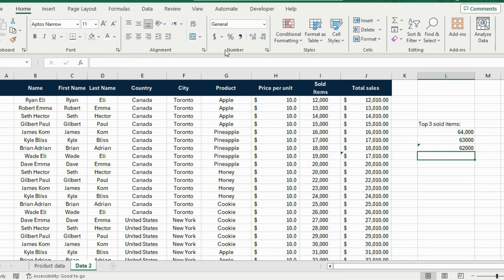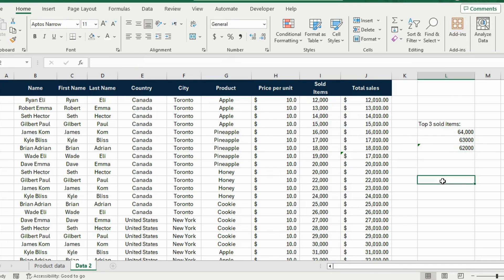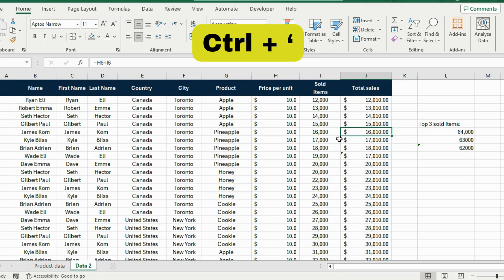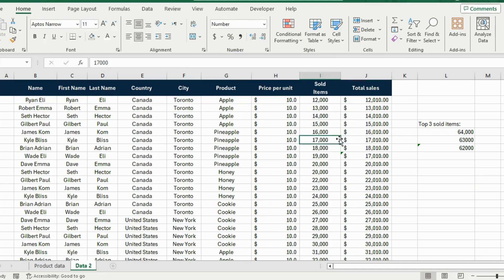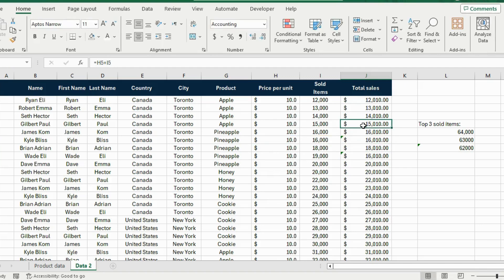Finally at number 1 — suppose the intern sent you this file and you want to verify all the formulas. Press Ctrl and the backtick/accent key (`), and it will show all the formulas across the sheet and where they are referencing. That was the top 20 Excel shortcuts.